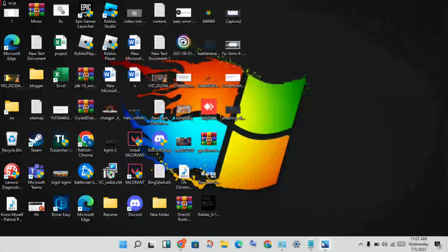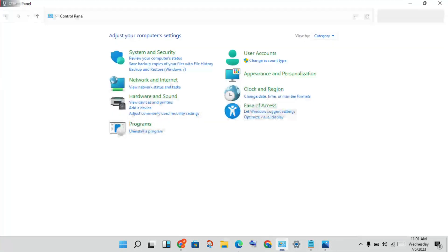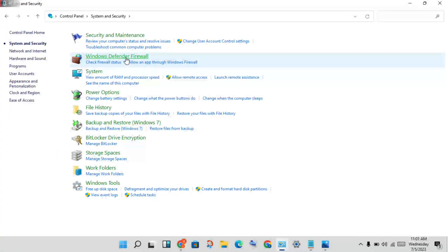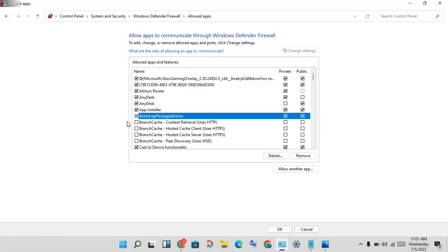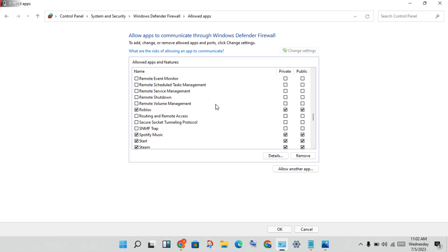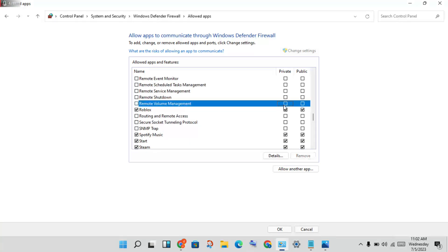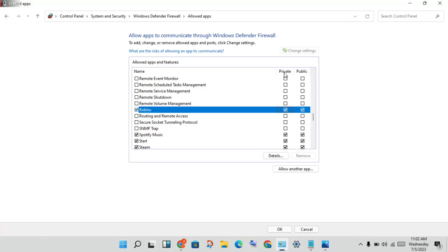Next step: open the Control Panel, click System and Security, then click Windows Defender Firewall, then click 'Allow an app through Windows Firewall.' A new page will open — select your game, for example Warzone, and enable both Private and Public access, then click OK to save.